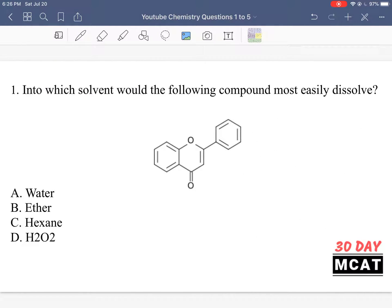Question 1 is asking us into which solvent would the following compound most easily dissolve. We need to look at the compound's properties, and for it to dissolve in a solvent, it needs to match those properties. So if our compound is very hydrophobic, we want to look for something that's a hydrophobic solvent, and vice versa for something that is polar.